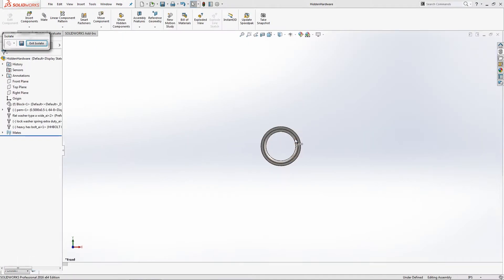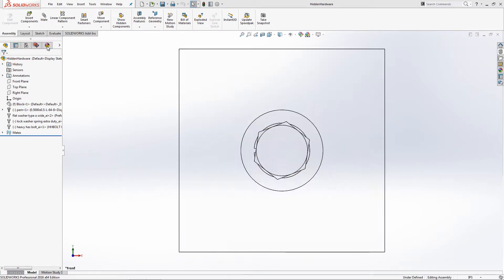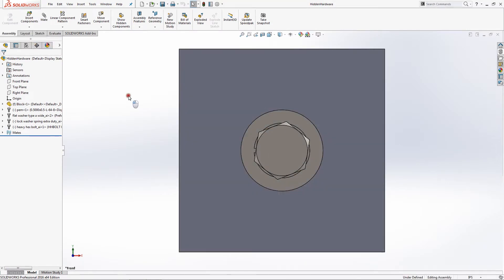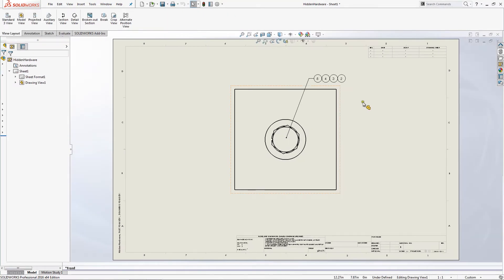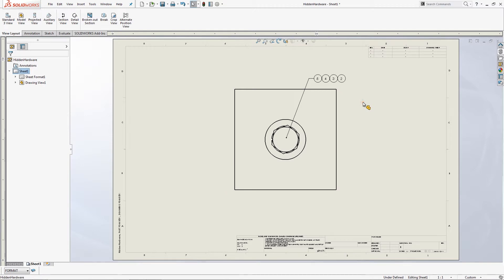Control tab back to your model and exit the isolate. Save and exit your model back to the print. Now you have a hardware stack ballooned out.